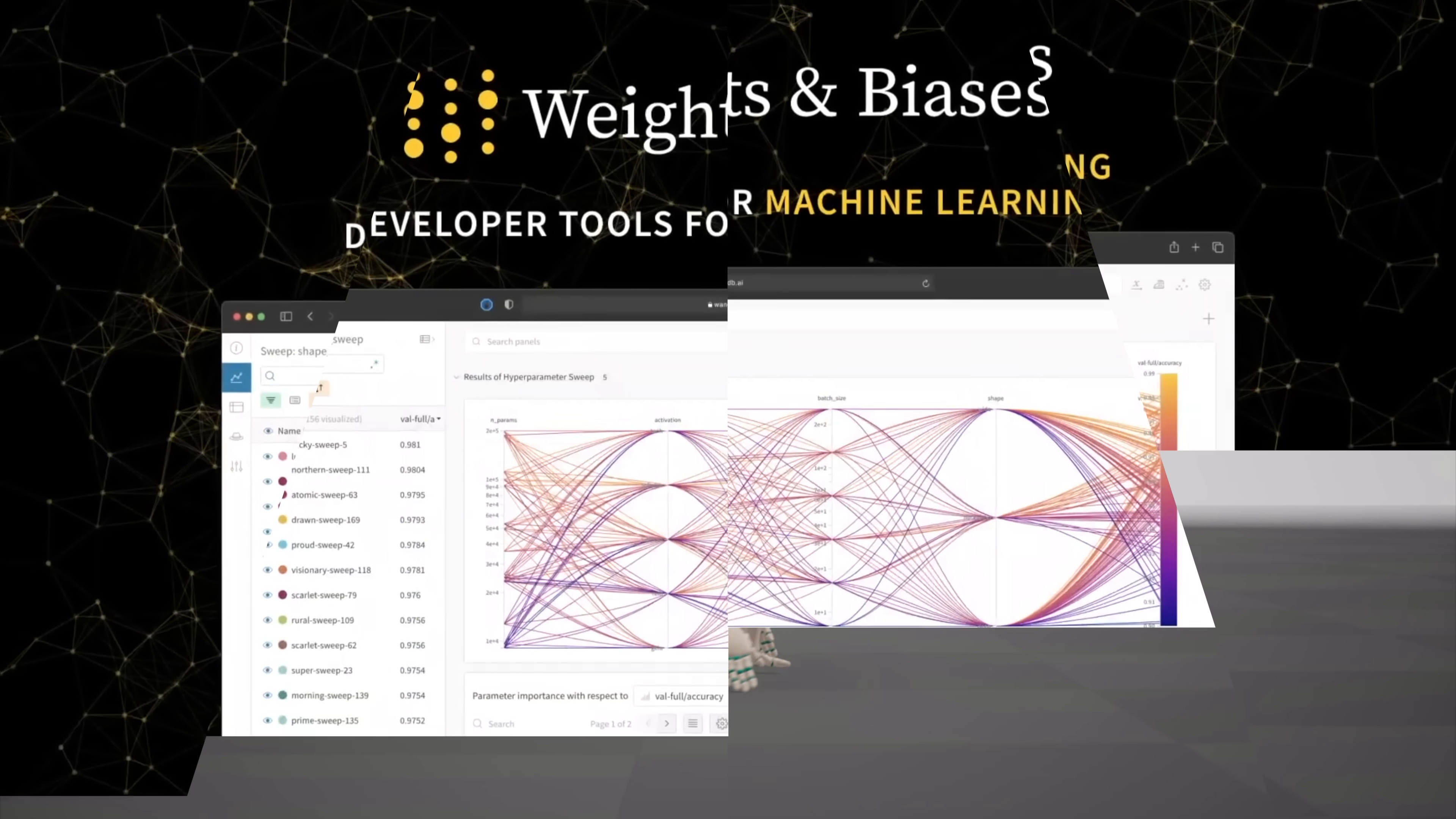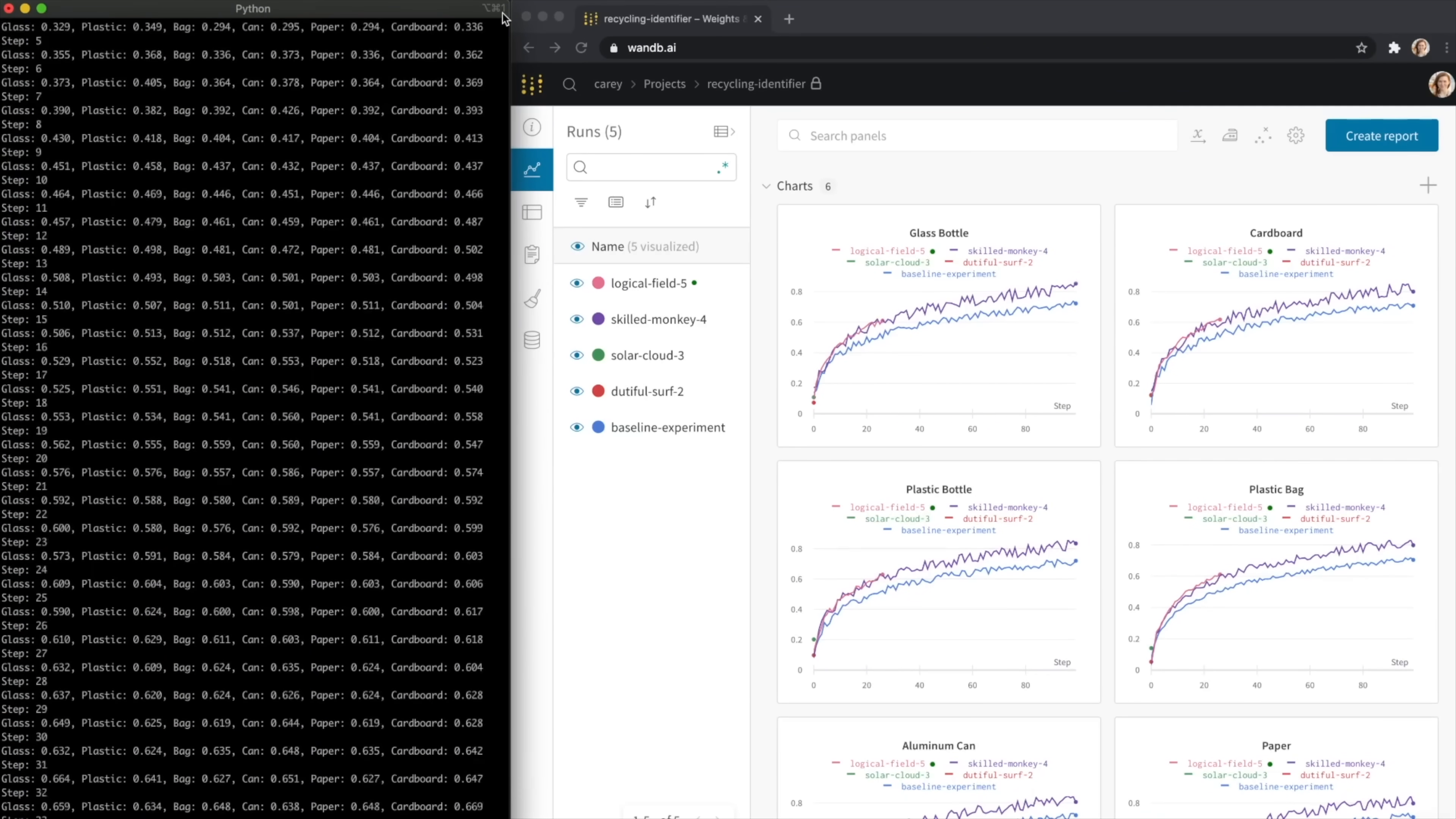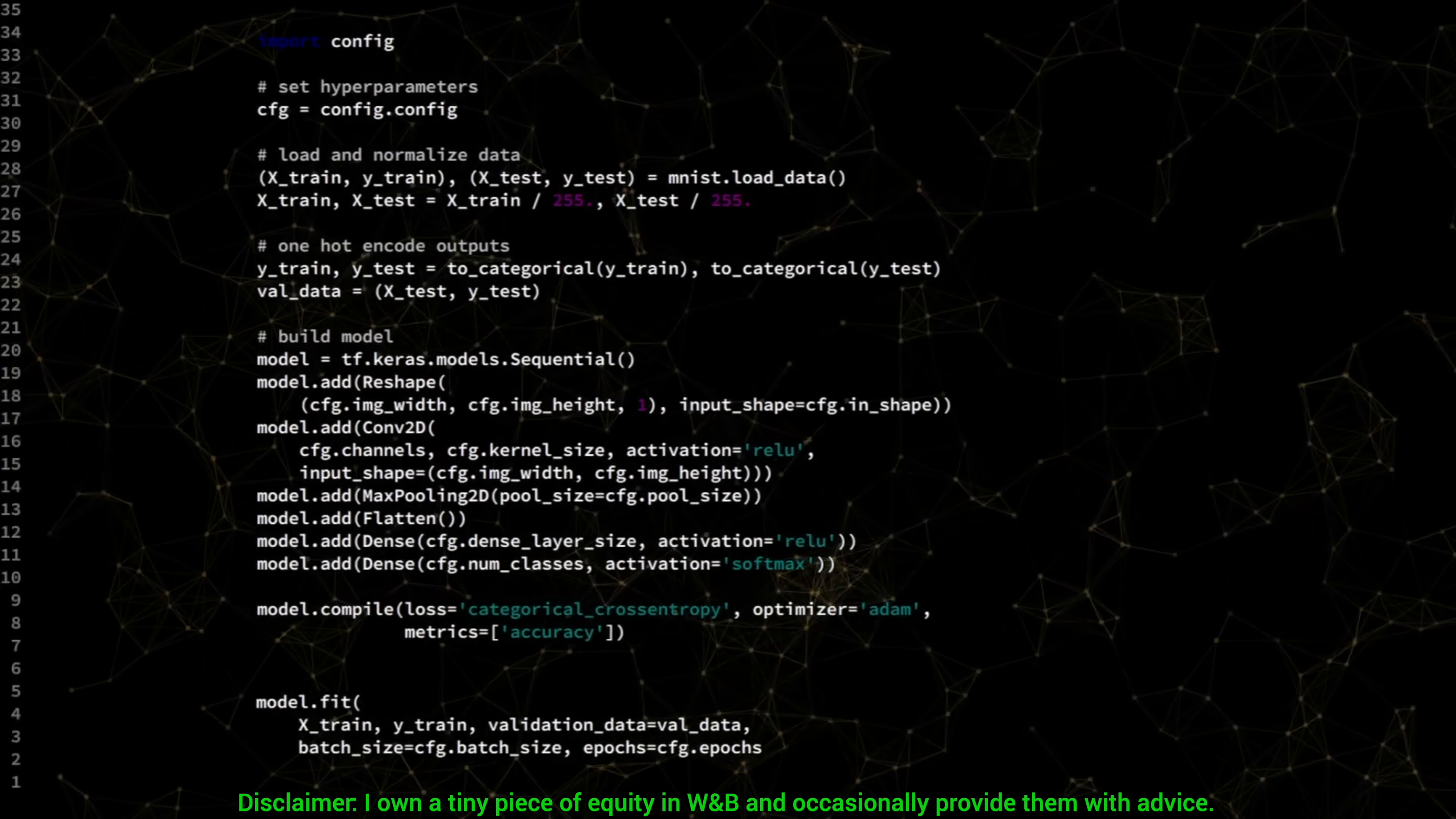This video has been supported by Weights and Biases. Being a machine learning researcher means doing tons of experiments, and of course, creating tons of data.